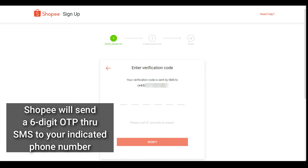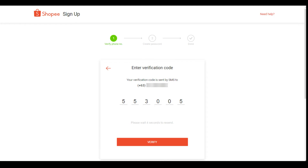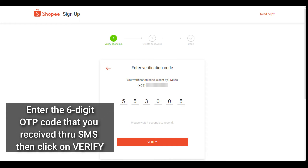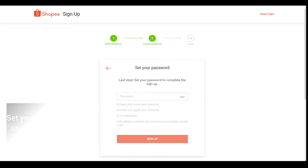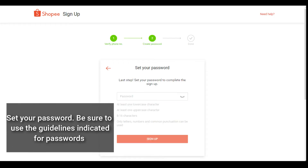Shoppy will send a six-digit OTP via SMS to your indicated phone number. Enter the six-digit OTP code that you received through SMS, then click on verify. The next step is to set your password.